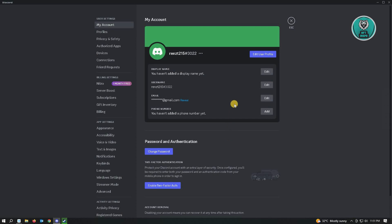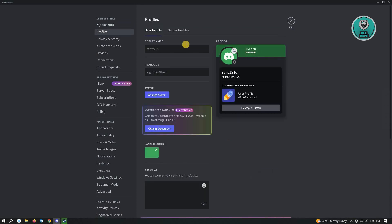That should change your username. If you want to edit this further, just click on Edit User Profile, and you can change your display name and add your pronouns.